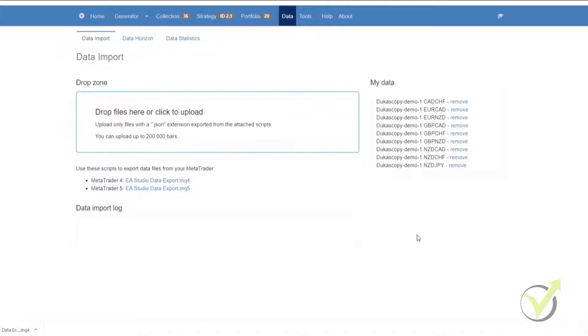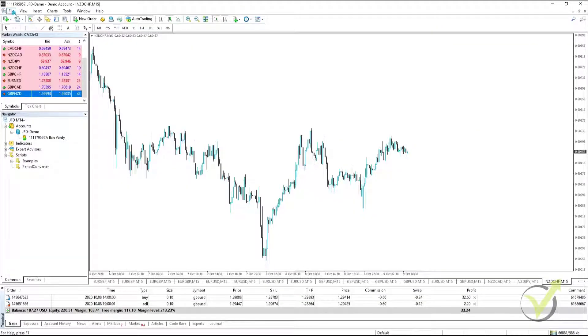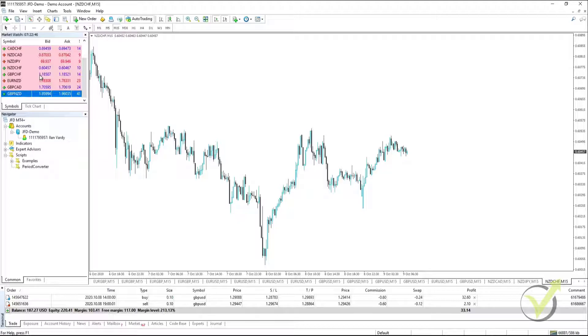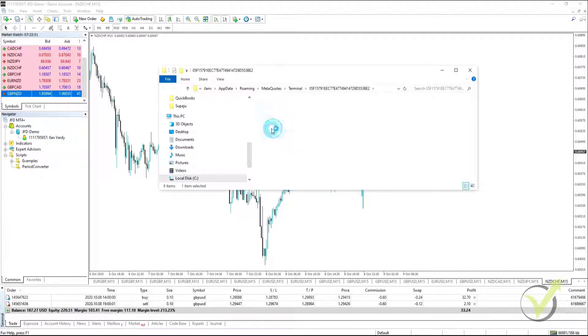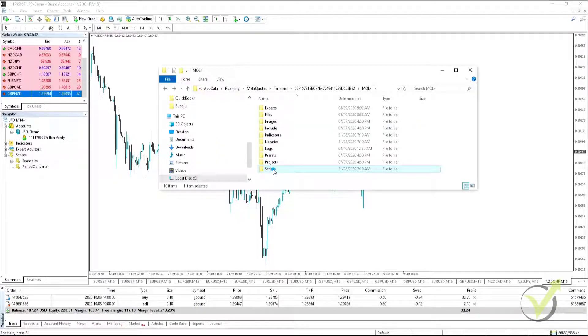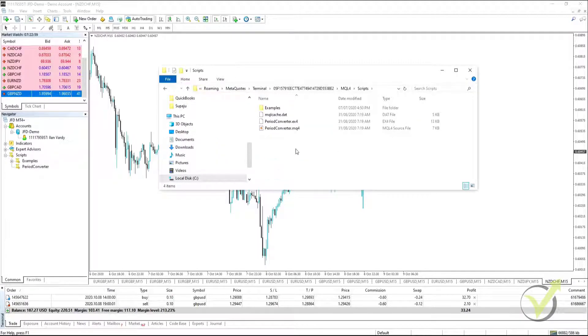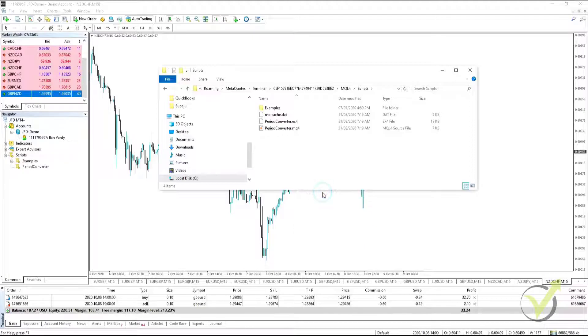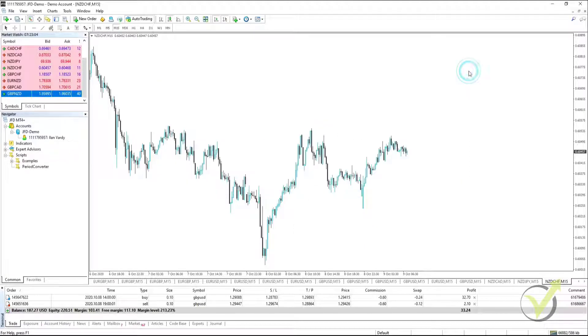Once we have downloaded it, we go to our downloads location and we copy it. From there, we go to our platform and we click on File, Open Data Folder. Then we go to MQL4, Scripts, and we paste it in there. Once it's in our folder, we can close it.